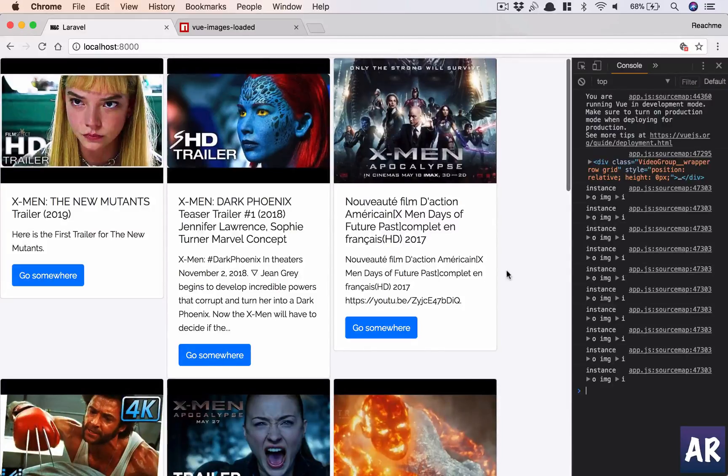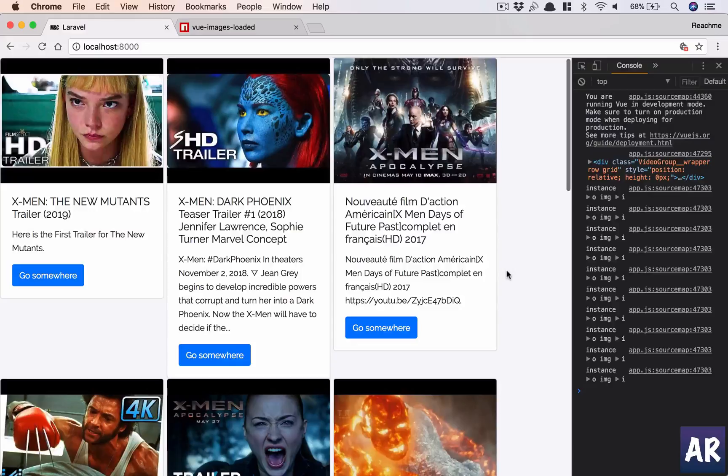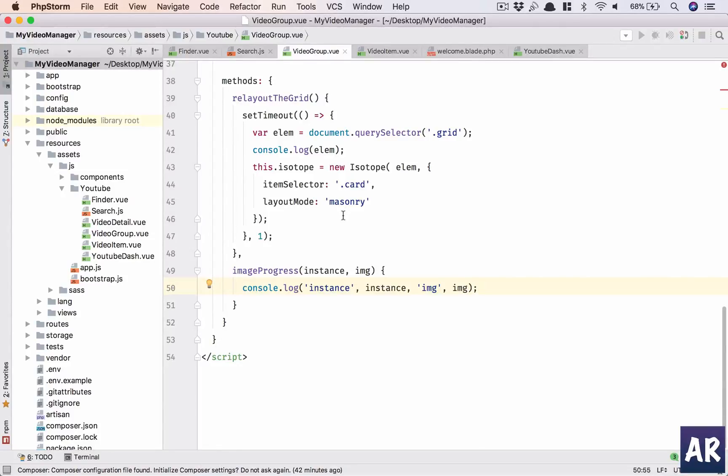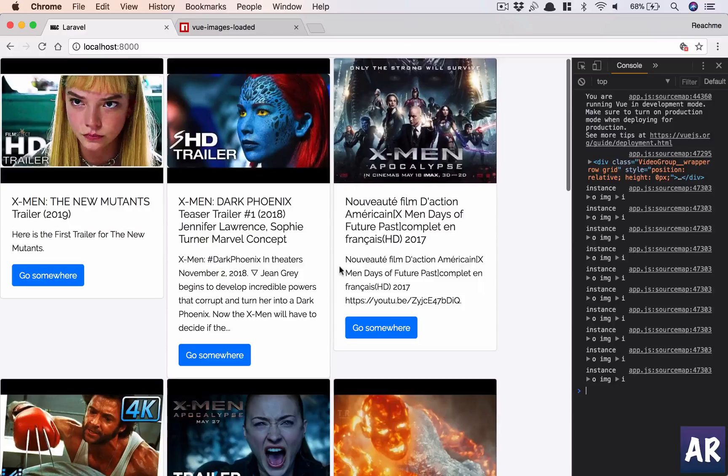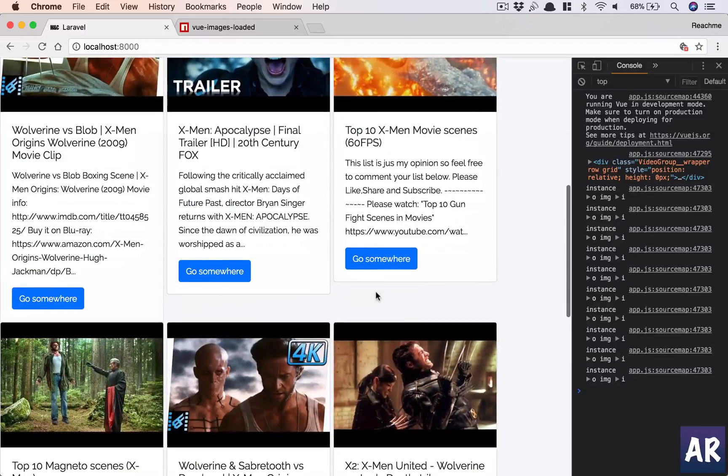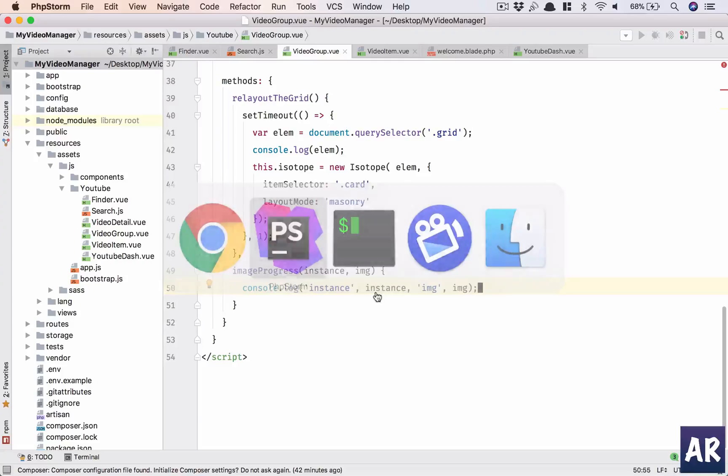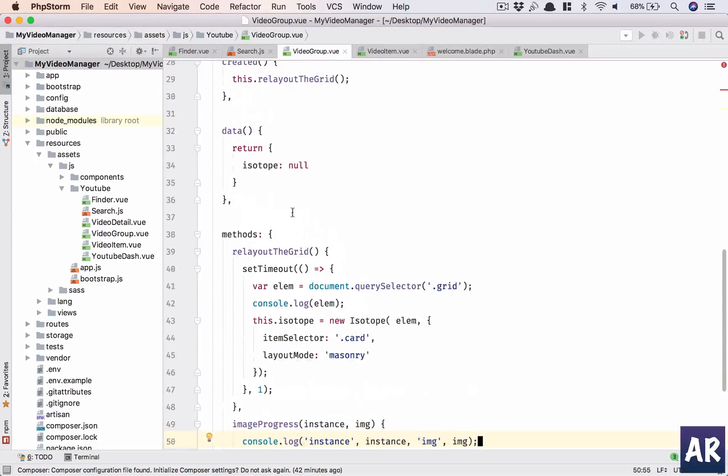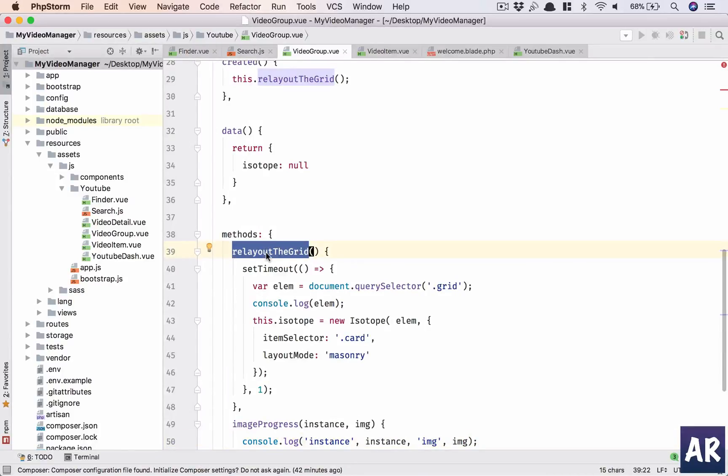I think once we do this, it will recalculate, so that time it might just work. As I was saying, we need to wait for all the images to load. Once this is done, all the images are ready, we will fire this event.